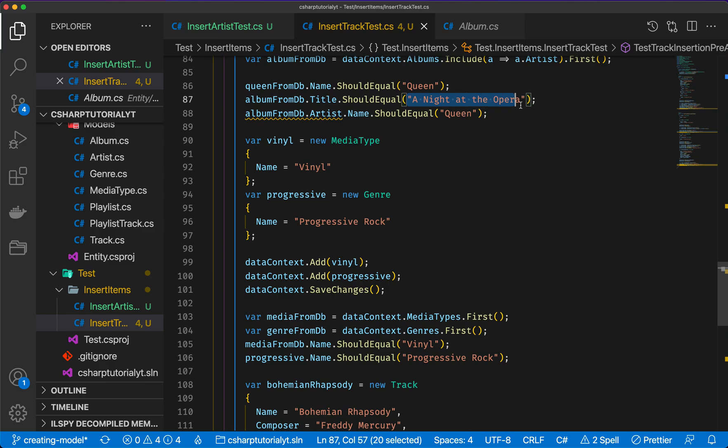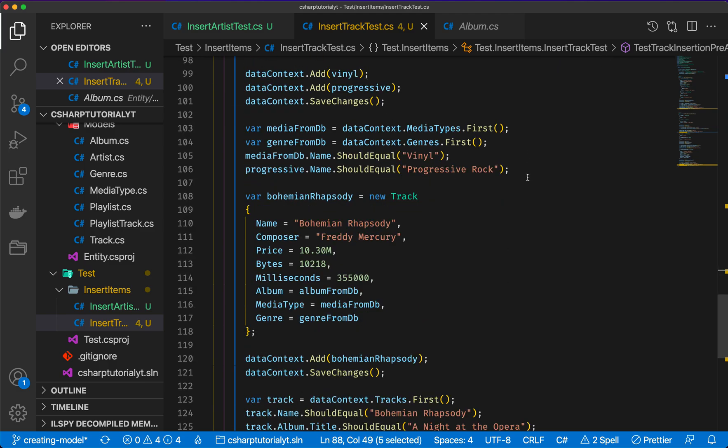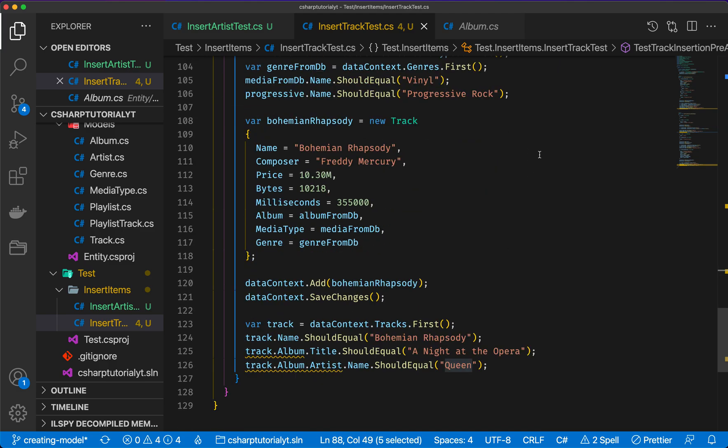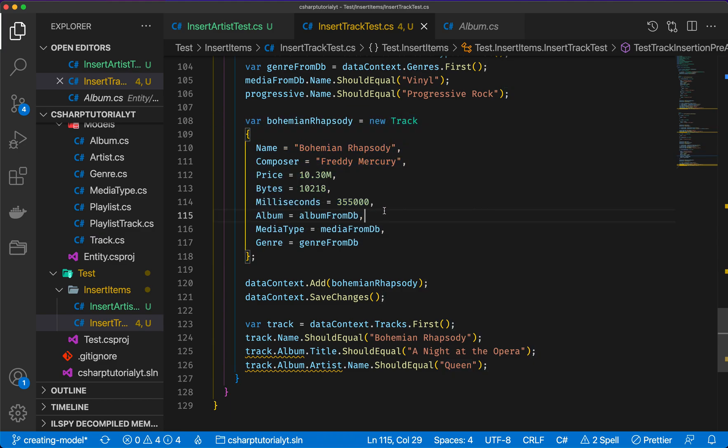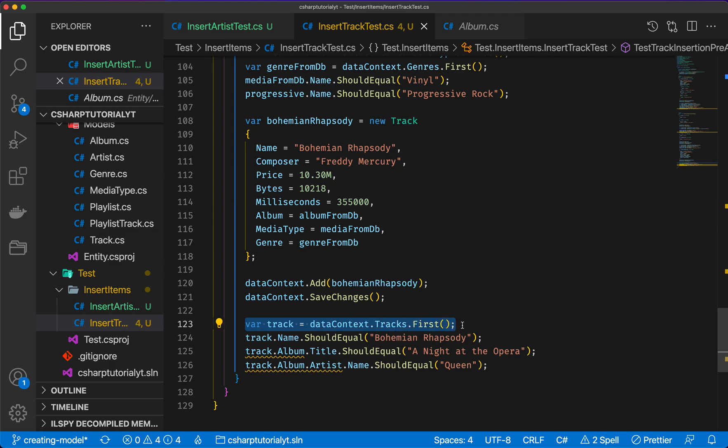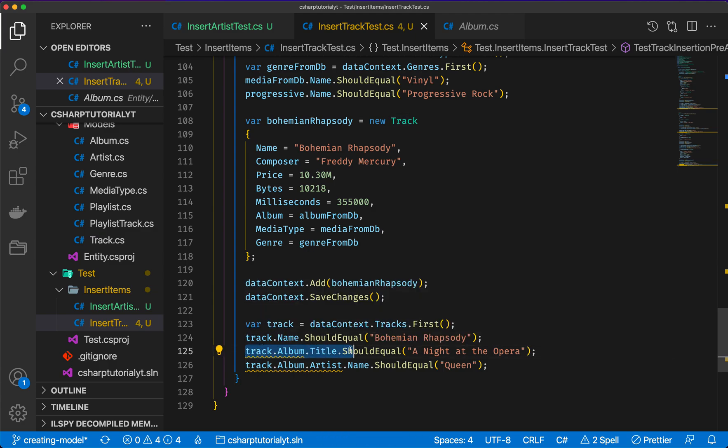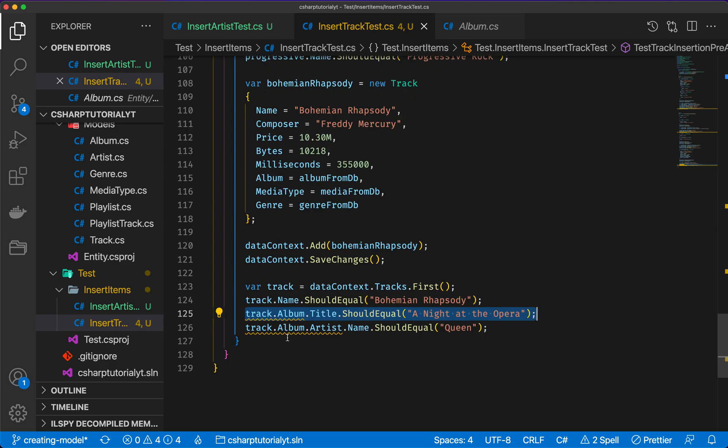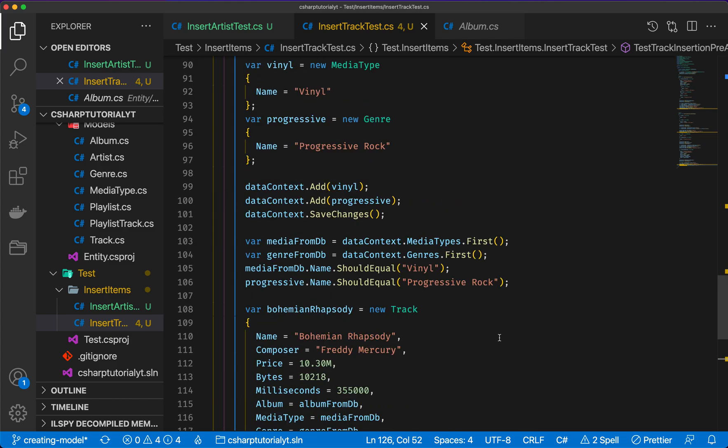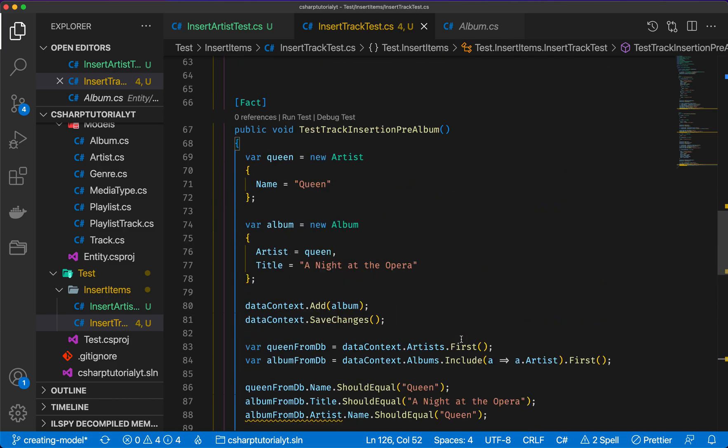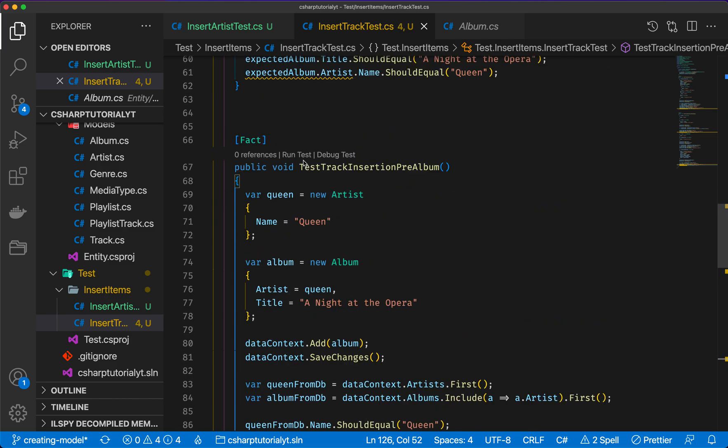The album from database, as you can see, it actually refers to album from db, and album from db is this one. It's A Night at the Opera and the artist is Queen. All right, so what is happening is, once I save the track, Entity Framework is going to say okay, this is the album, this is the media type, this is the genre, and it's going to handle the relationship for us. So that when I go back and say give me the first track in the database, I'm sure that the track name is going to be Bohemian Rhapsody, I'm sure that the album associated with the title is going to be A Night at the Opera, and that the name of the artist is going to be Queen. Okay, so let's have a look and then let's talk a little bit about this. I'm going to run the test.